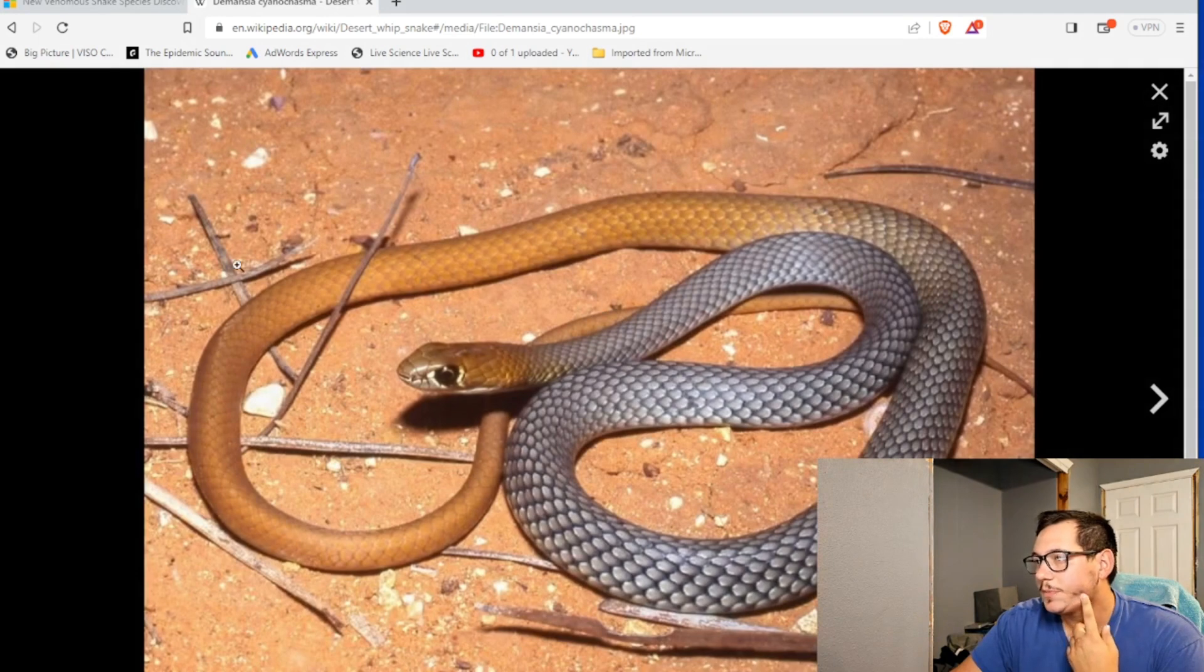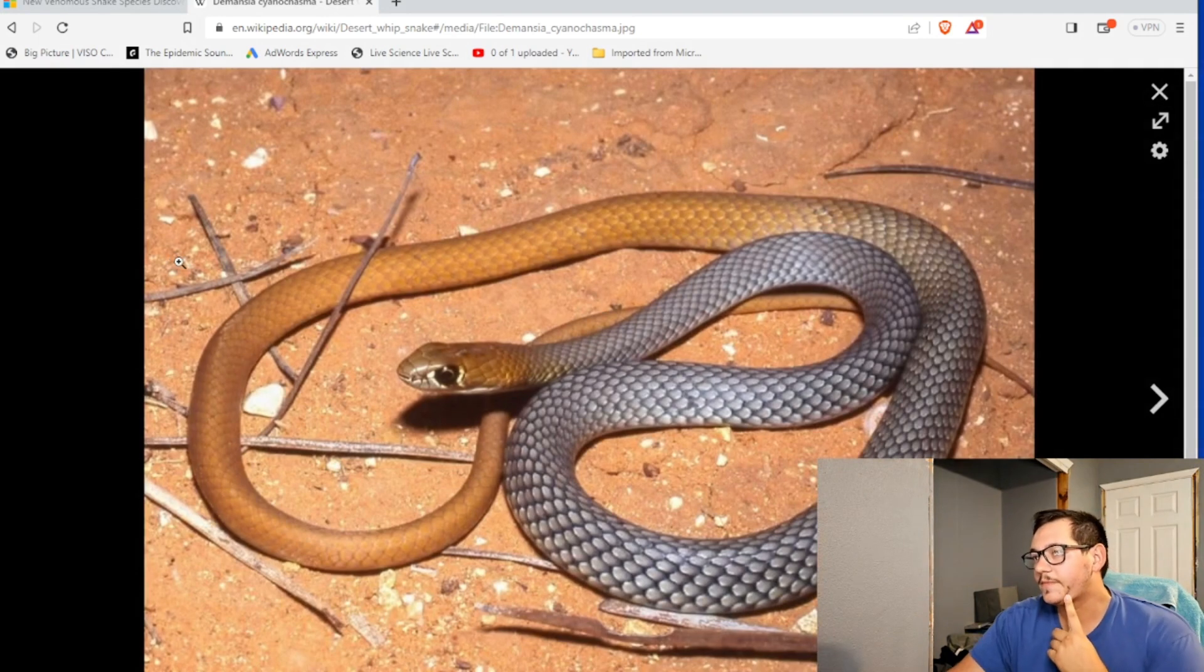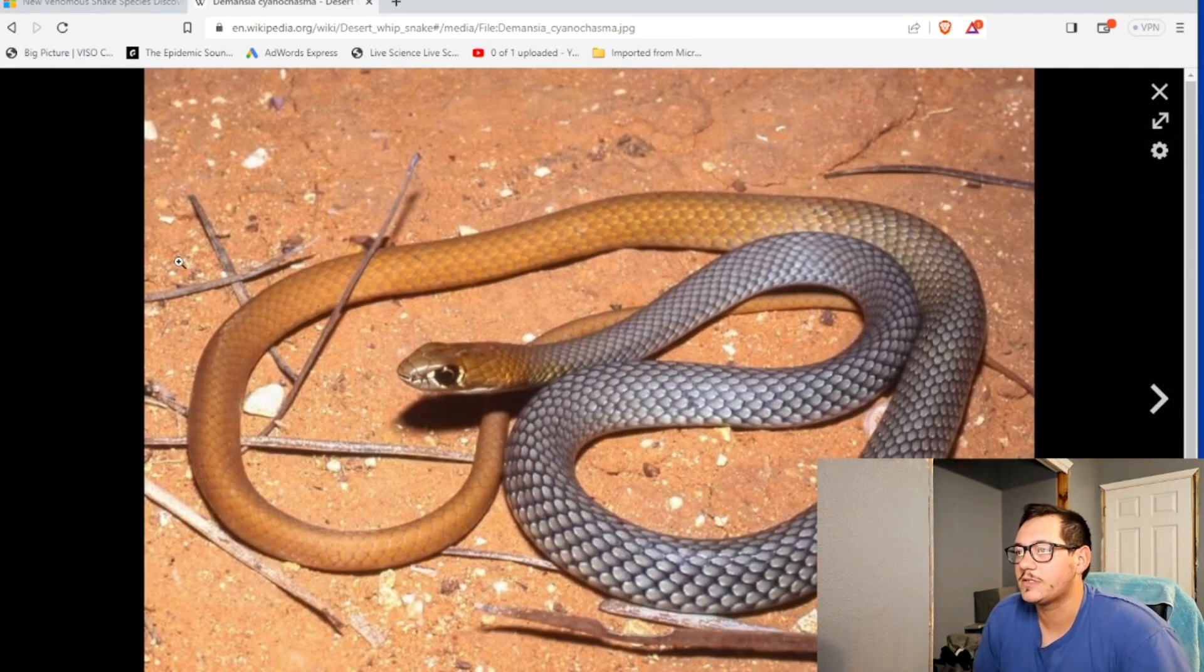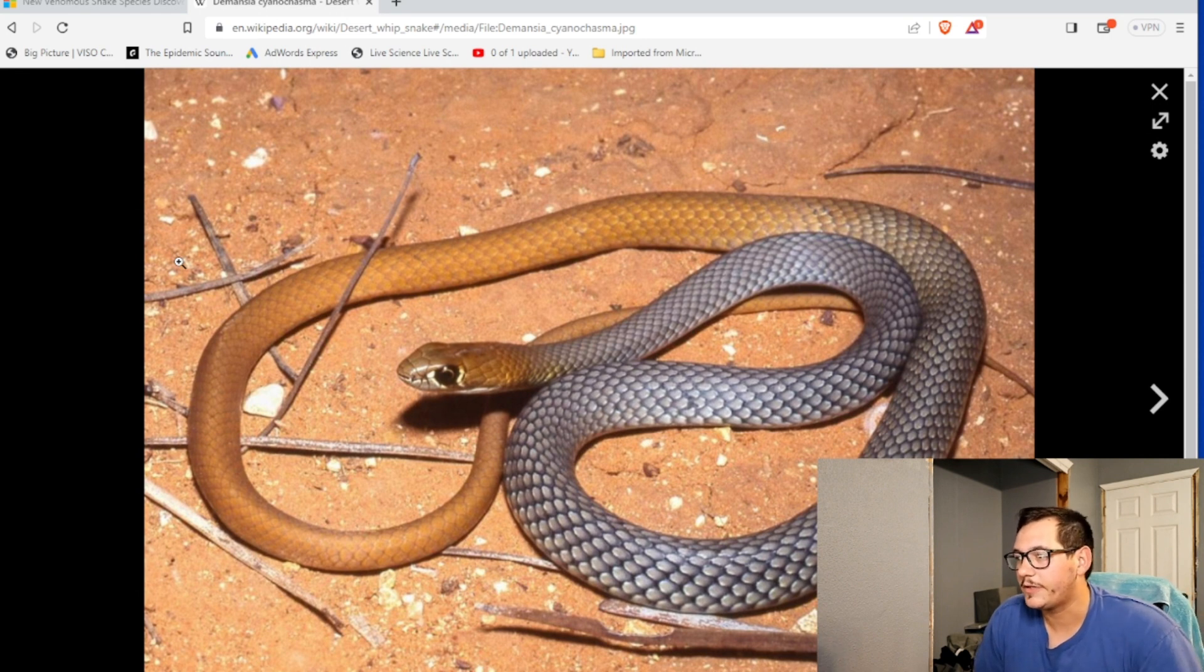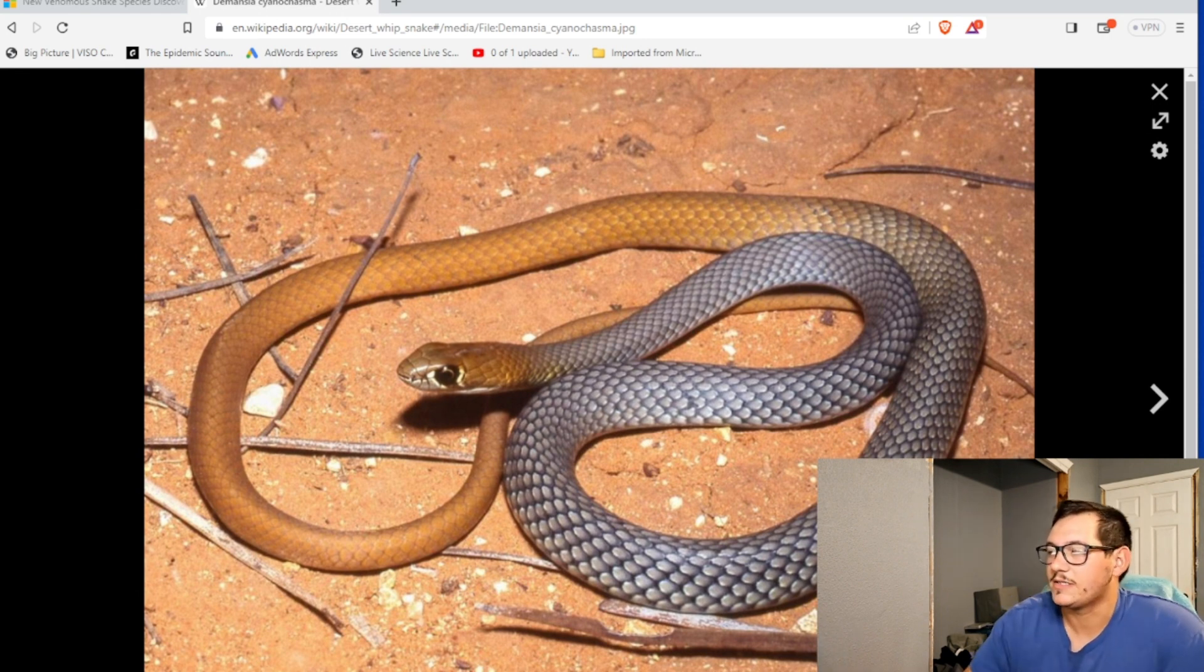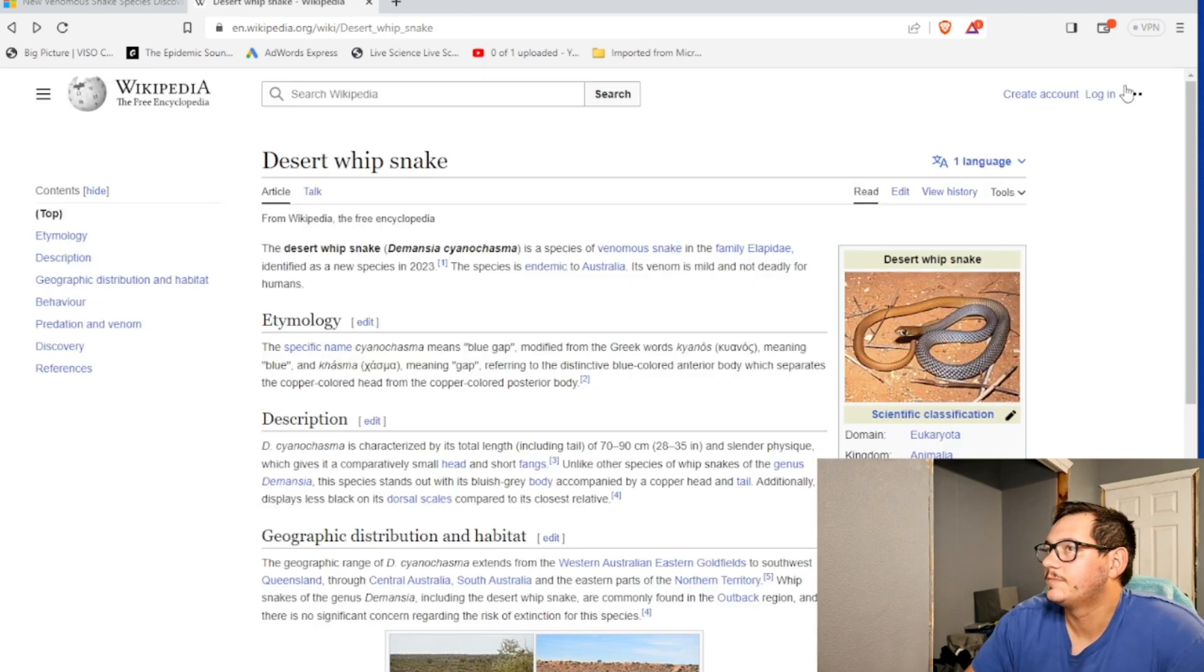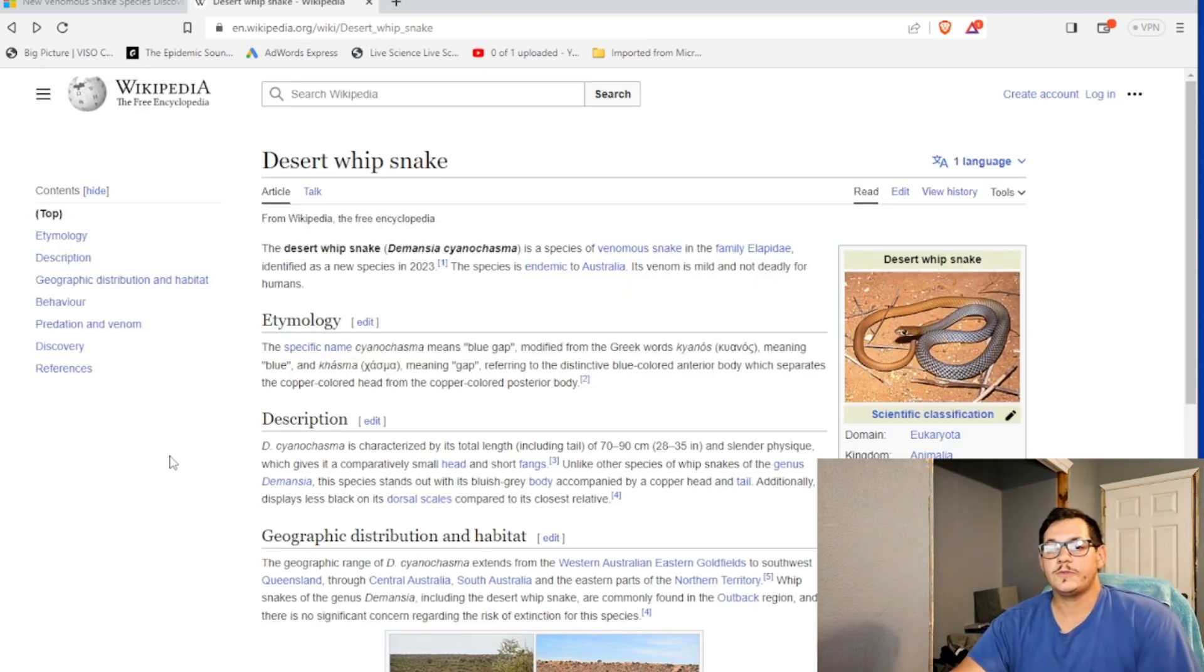It's a pretty snake. I mean, it looks like a black racer almost. Like, I mean, body shape and the colorations. Look at those scales. That's awesome. Well, cool. New snake found.